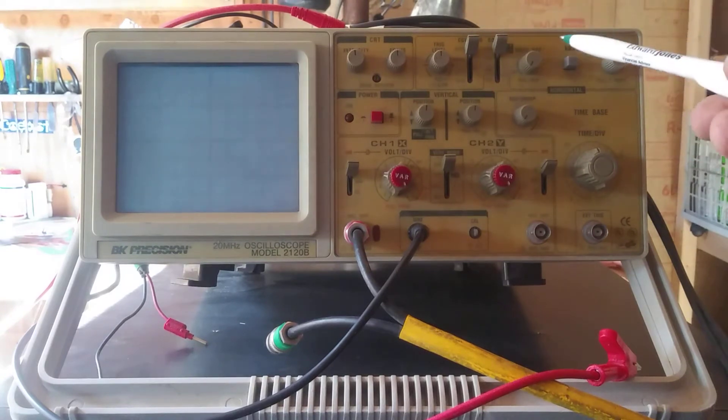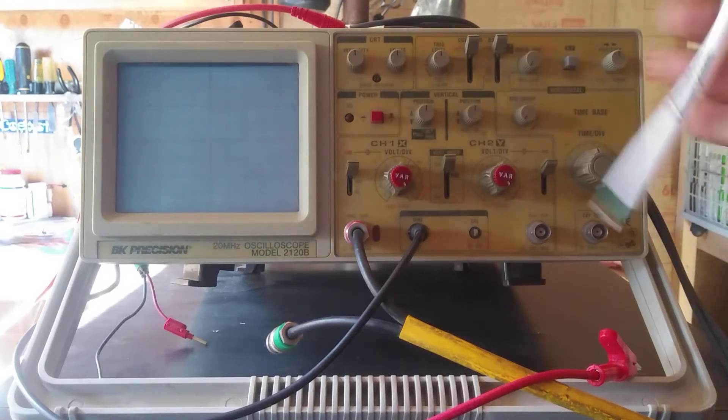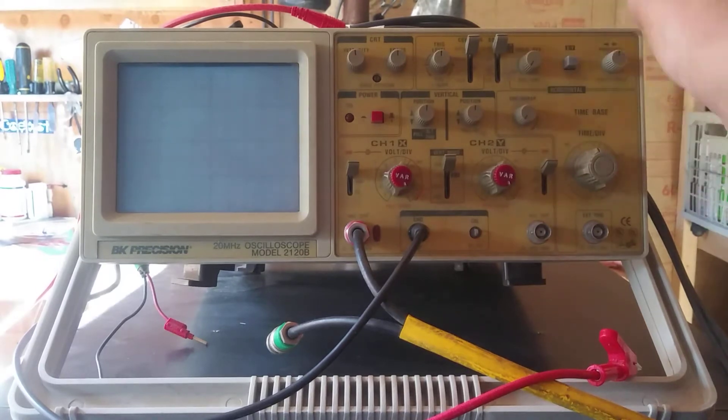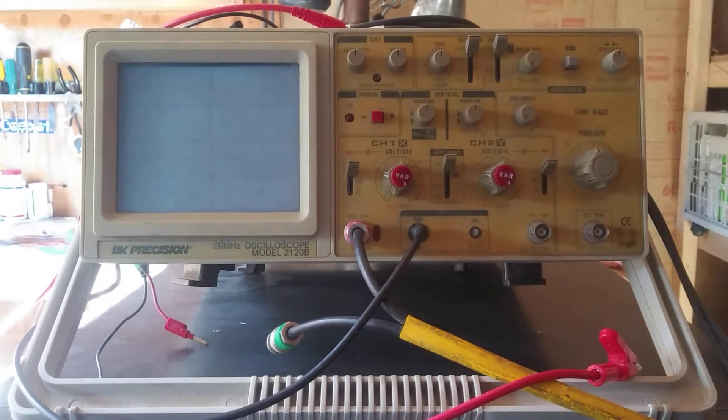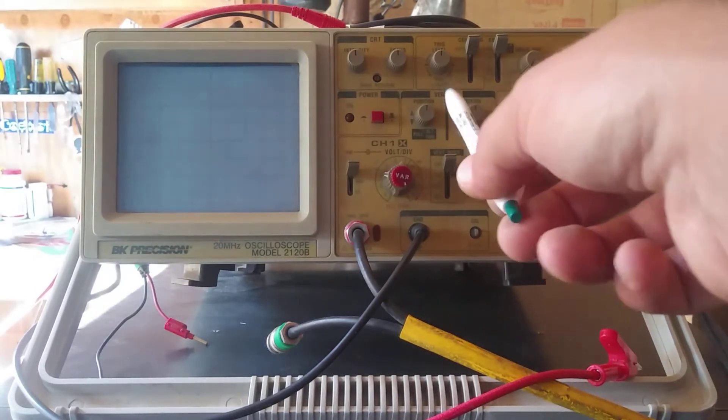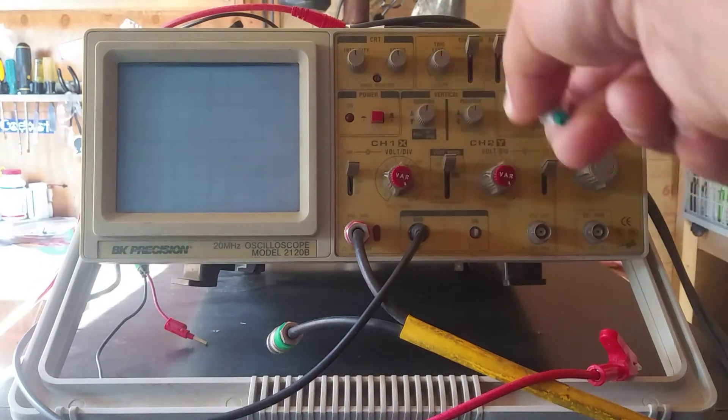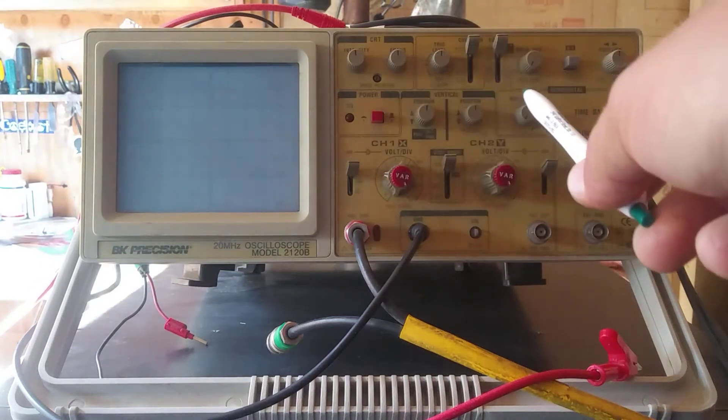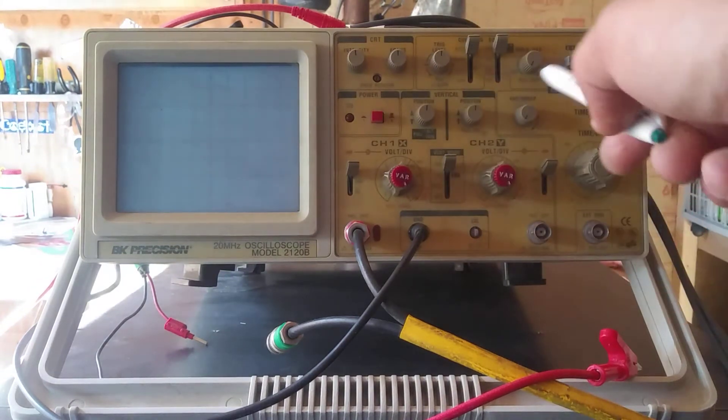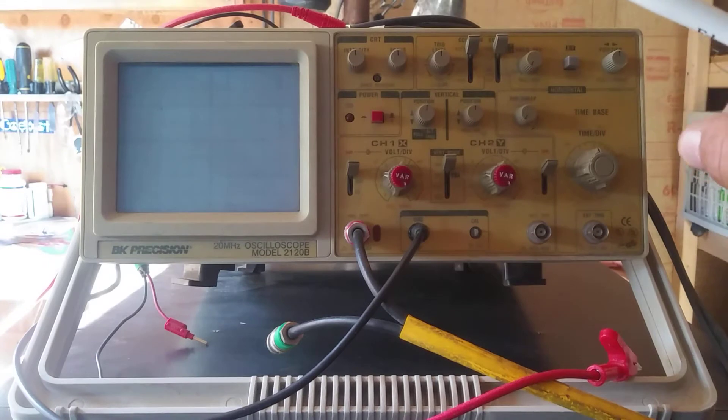I don't know what this hold off does but I turned it down all the way. The X position is right in the middle at 12 o'clock and so are the Y positions for both channels and then the variable sweep is off as well.